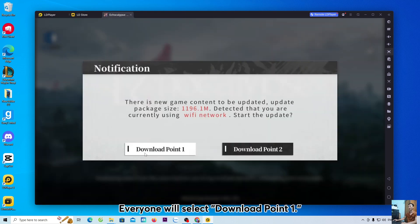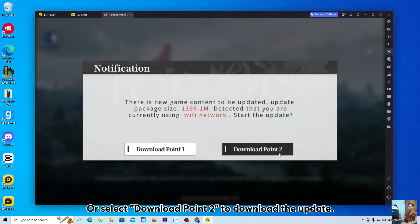Everyone will select Download Point 1, or select Download Point 2 to download the update.